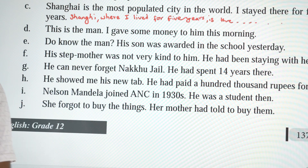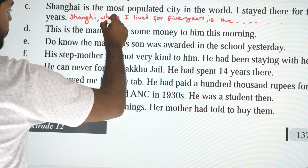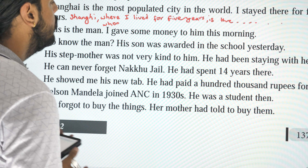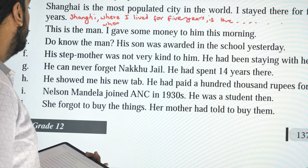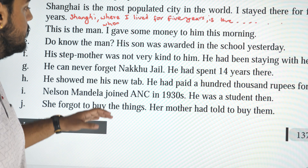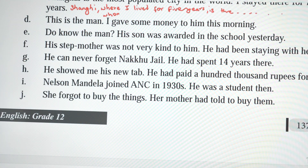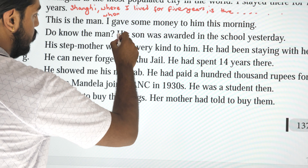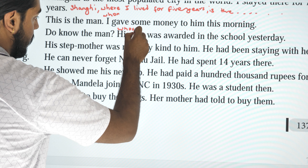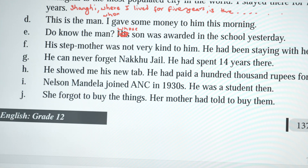'This is the man I gave some money to this morning.' Combined: 'This is the man whom I gave some money to this morning.' Next: 'Do you know the man whose son was awarded at school yesterday?'